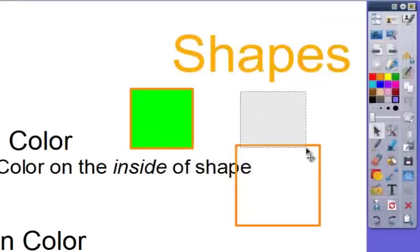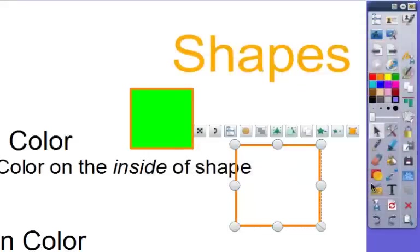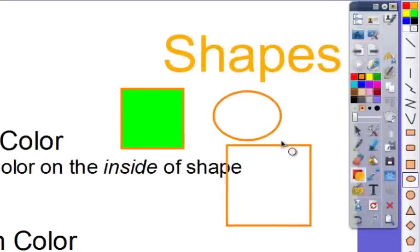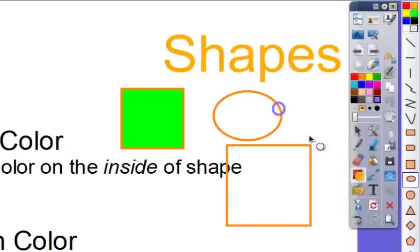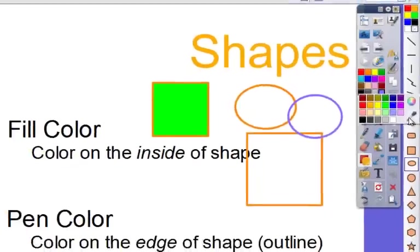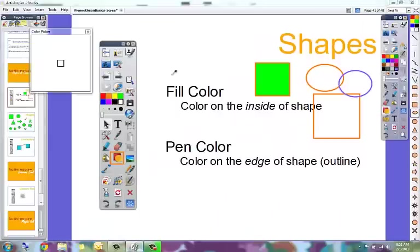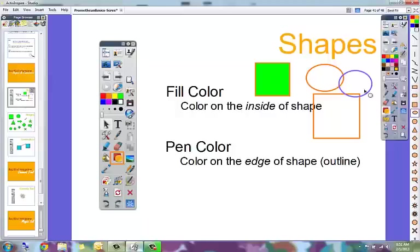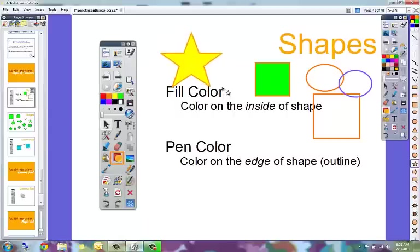Now I can draw one with a purple outline. I can also use the eyedropper tool to pull any color on the page that I may want to use. So now I can have a star with that orange outline and yellow inside.